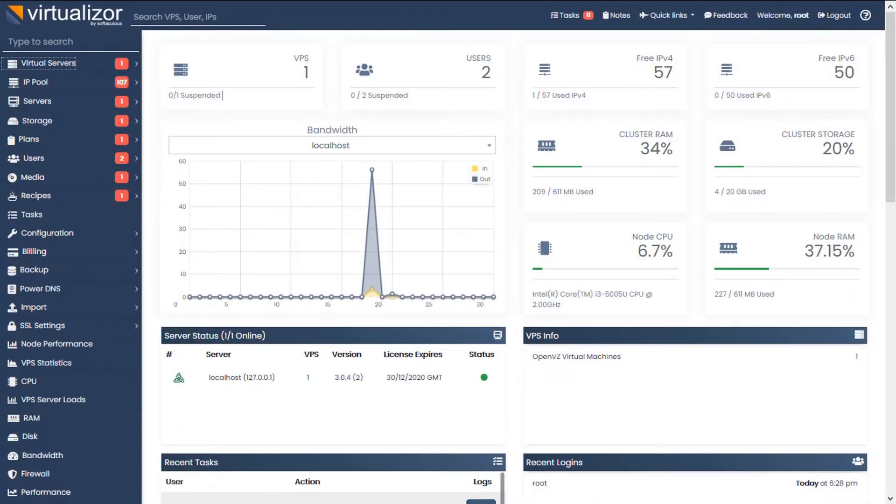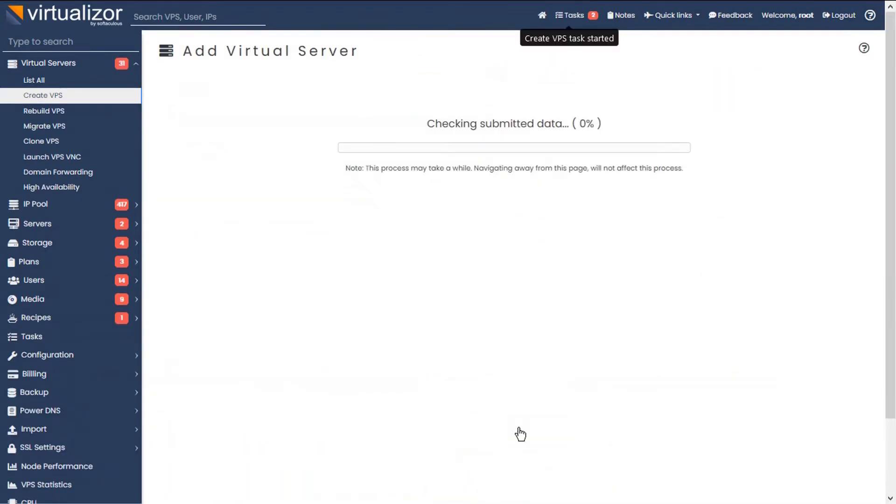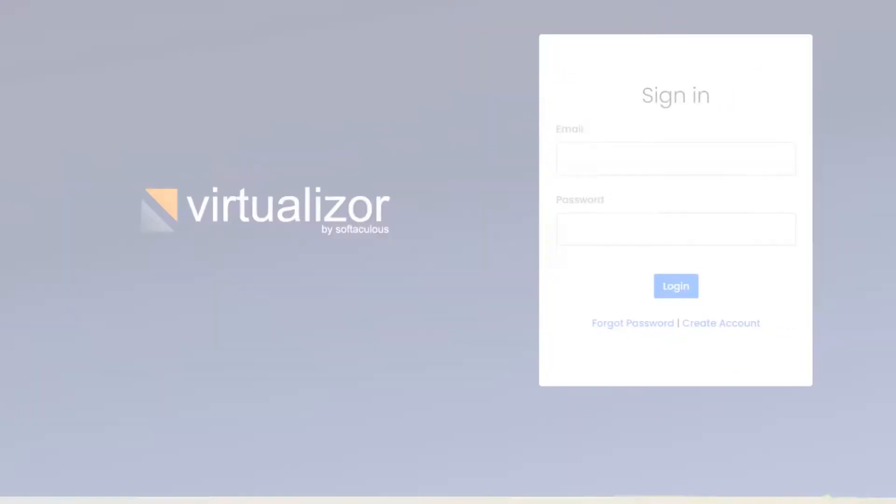With Virtualizer, creation and management of virtual machines is a serene experience.